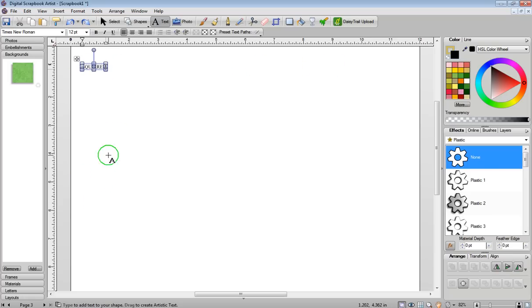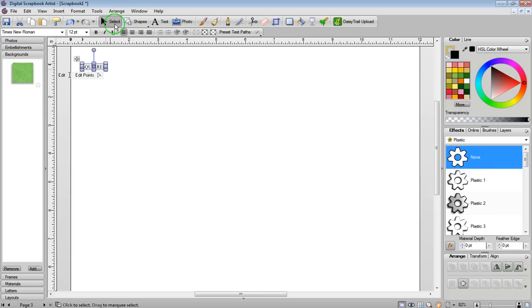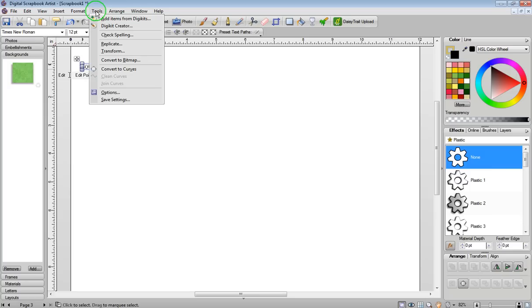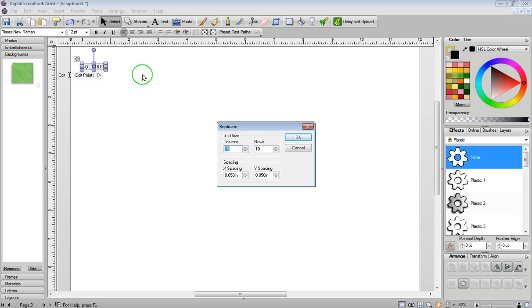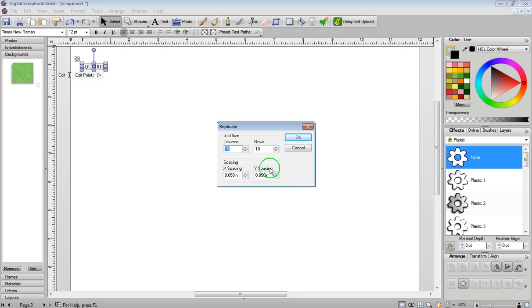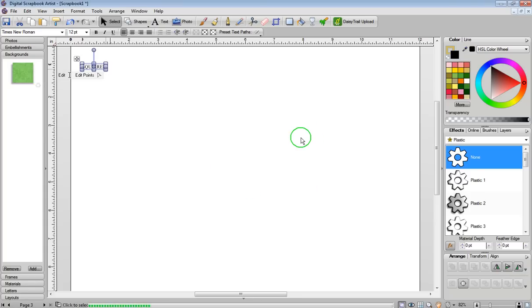So all I need to do is click on Select to turn off the text feature, and then click on Tools. Click on Replicate, and the columns that I want are 10 going down, and I want rows across, 10 rows across. For spacing, I want 0.050, and for Y spacing as well, same thing. Then I just click on OK.